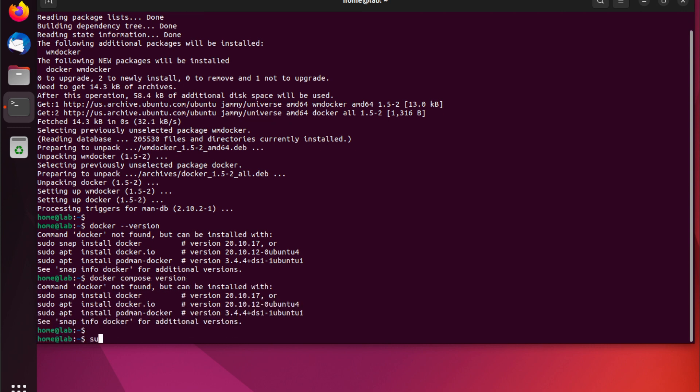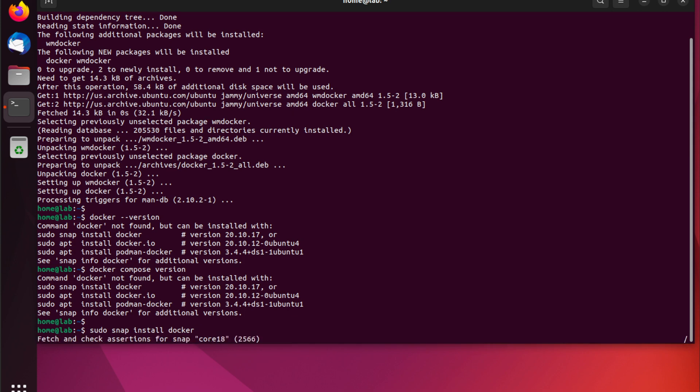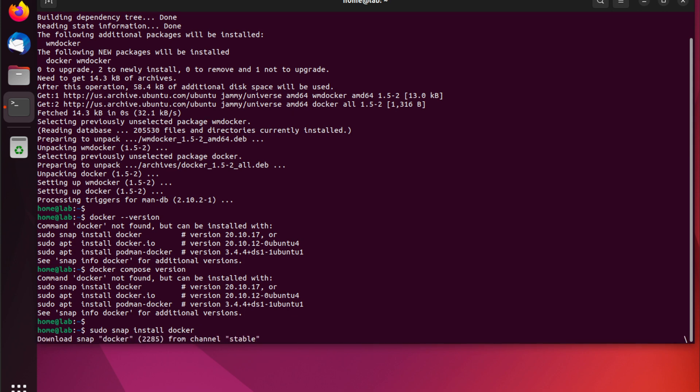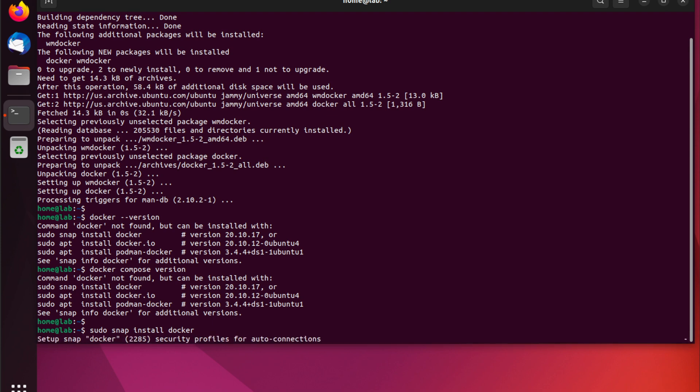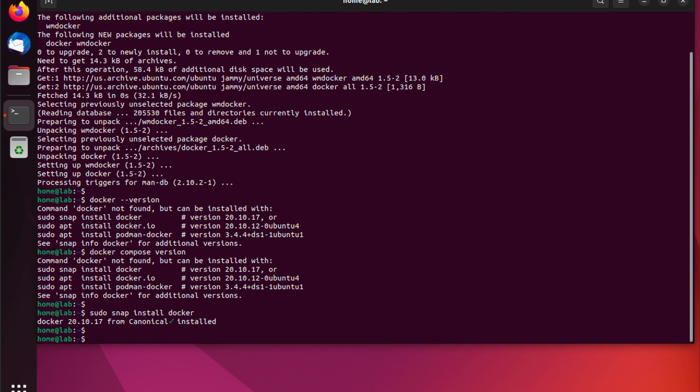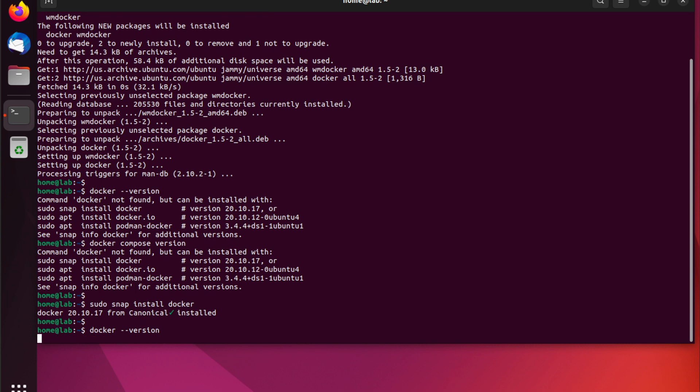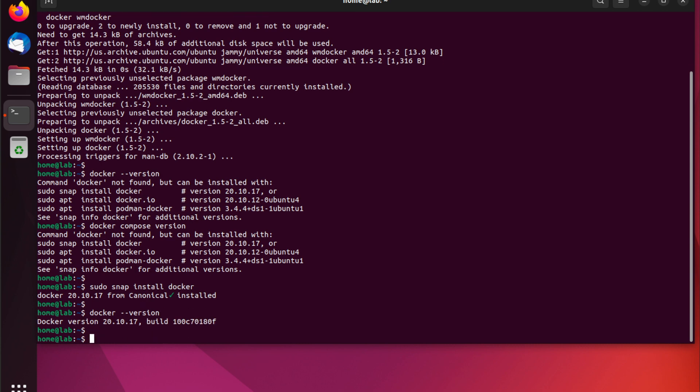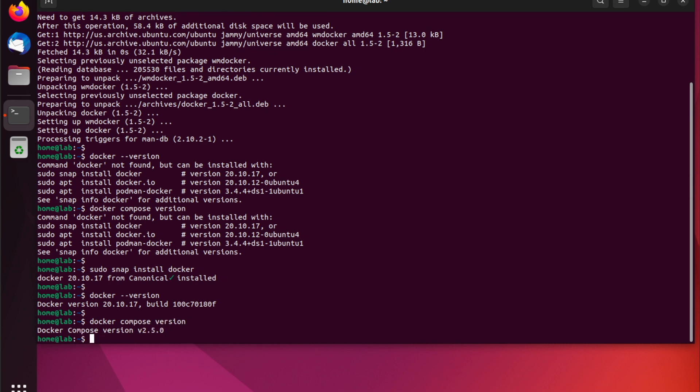So, we're going to run another command, which is sudo snap install docker. This will install all Docker dependencies and also install Docker Compose. As you can see, now when we run docker --version and docker compose version, a version for both pieces of software are outputted. And this verifies that both Docker and Docker Compose are correctly installed.